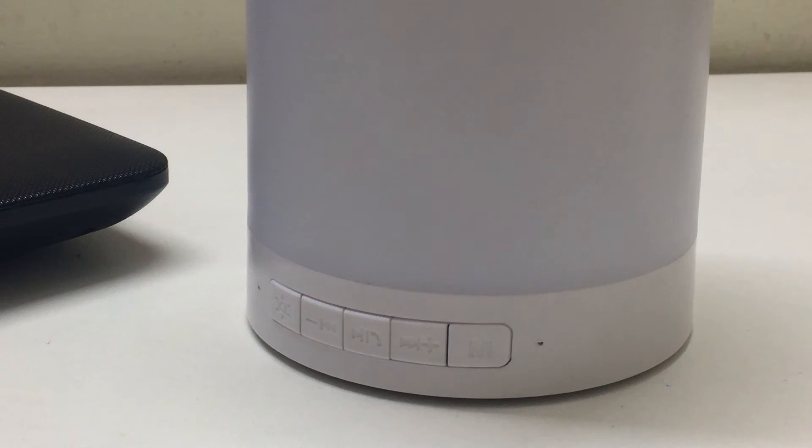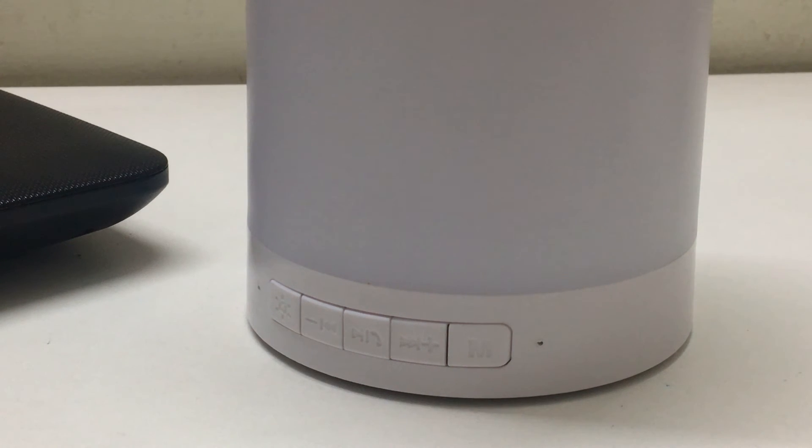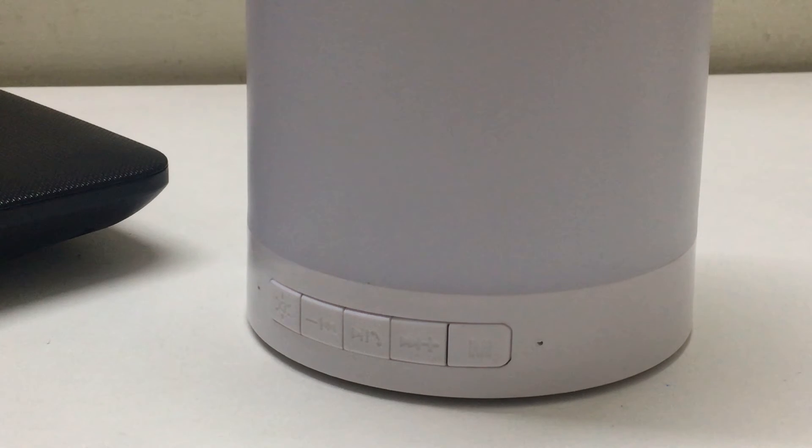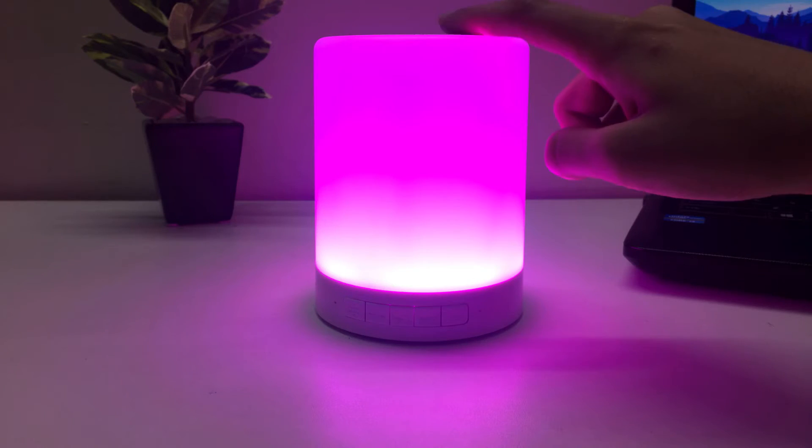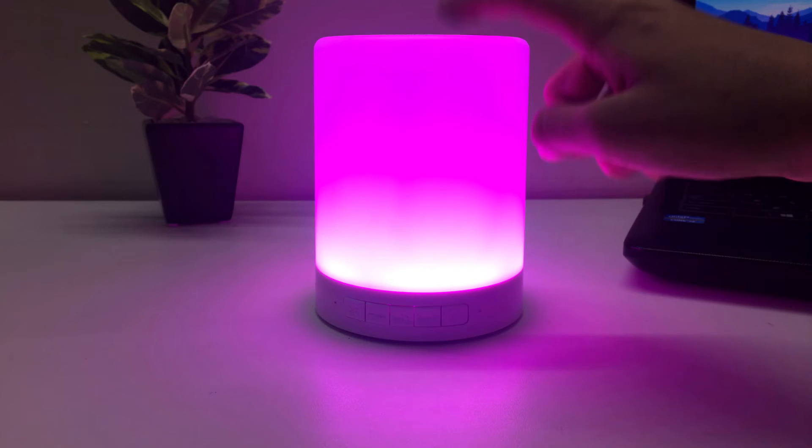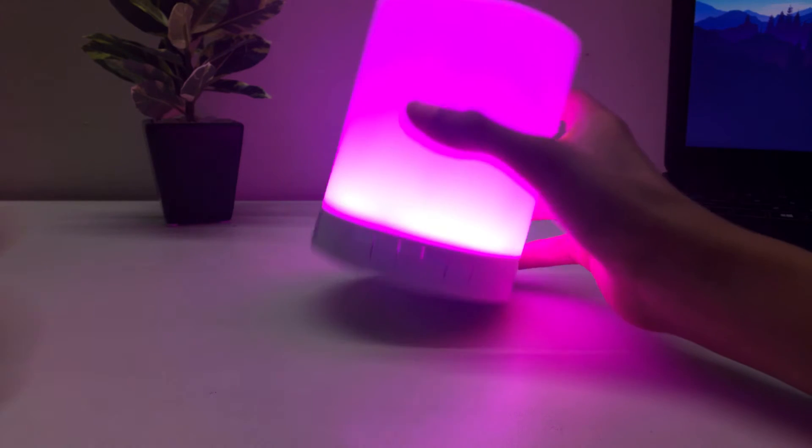After this, we can play/pause songs, change the volume, and skip through songs with the buttons on the speaker. The lock button also allows us to lock the touch function so no one accidentally changes the lamp's color or settings.